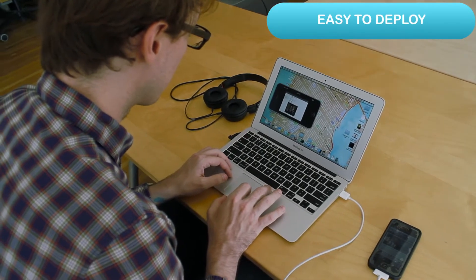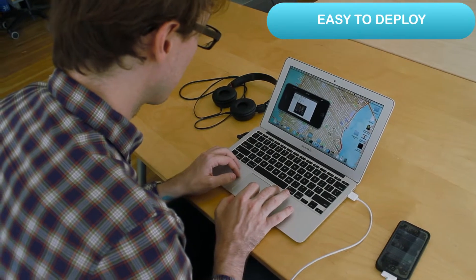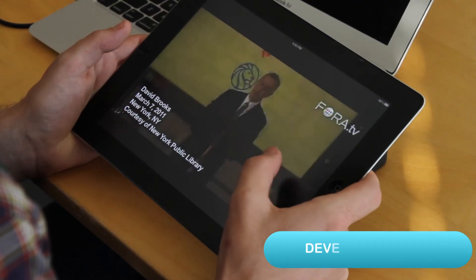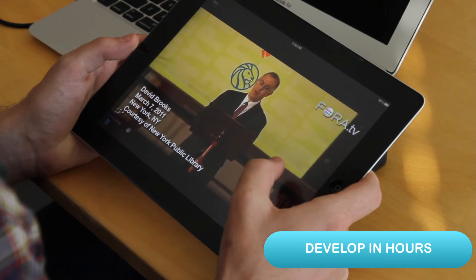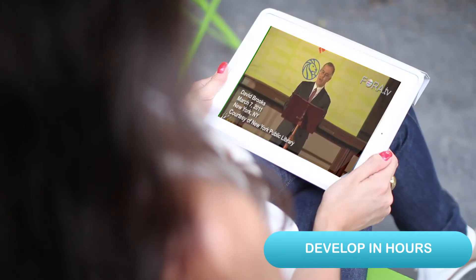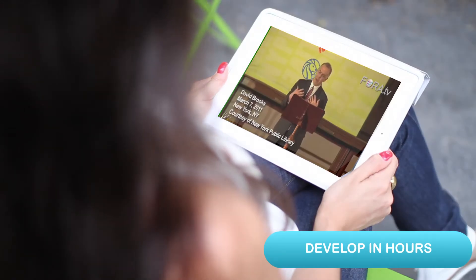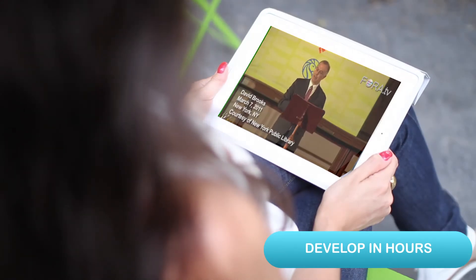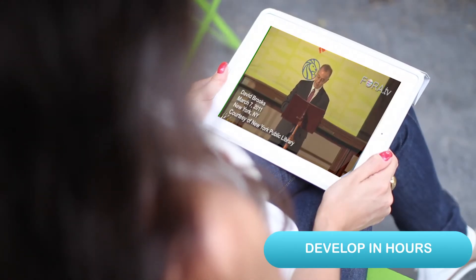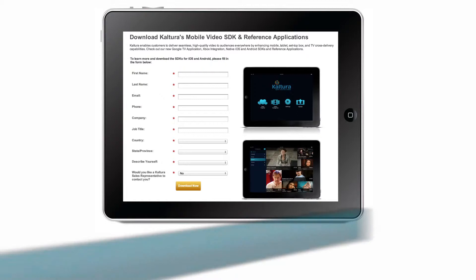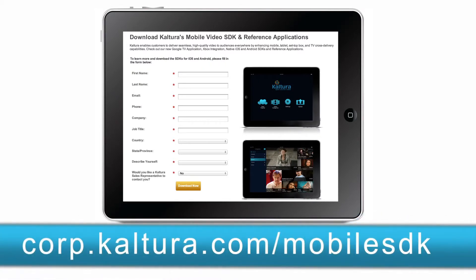Your fully branded mobile app will be ready within hours instead of weeks or months. To learn more and to download our new SDK today, along with the reference applications, go to Kaltura.com.